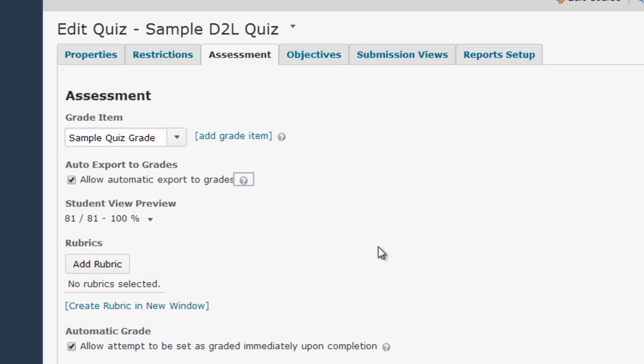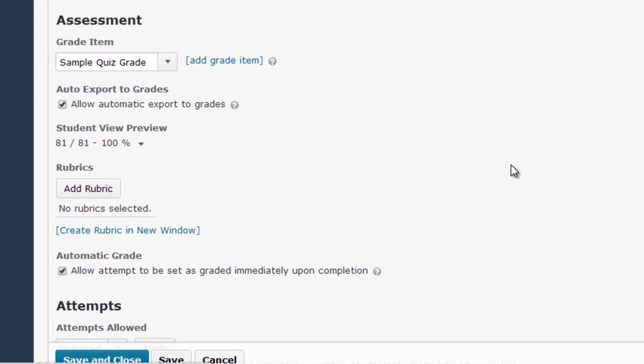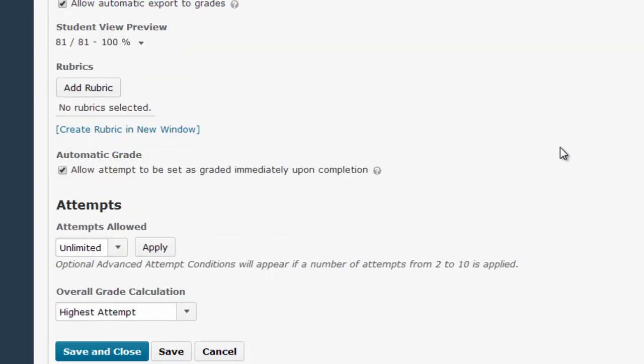But regardless of whether or not you use the gradebook, you'll want to check the Automatic Grade option if you want the quiz to auto-grade. This option ensures that students can see whatever feedback you've turned on and their quiz score as soon as they complete their quiz attempt.